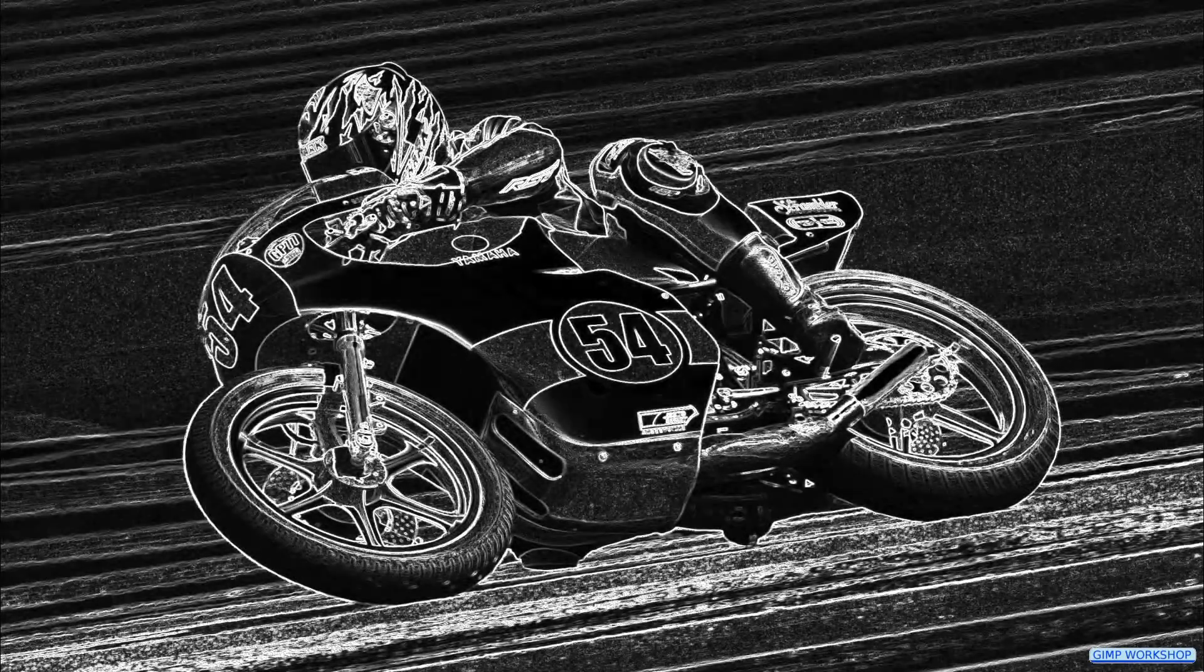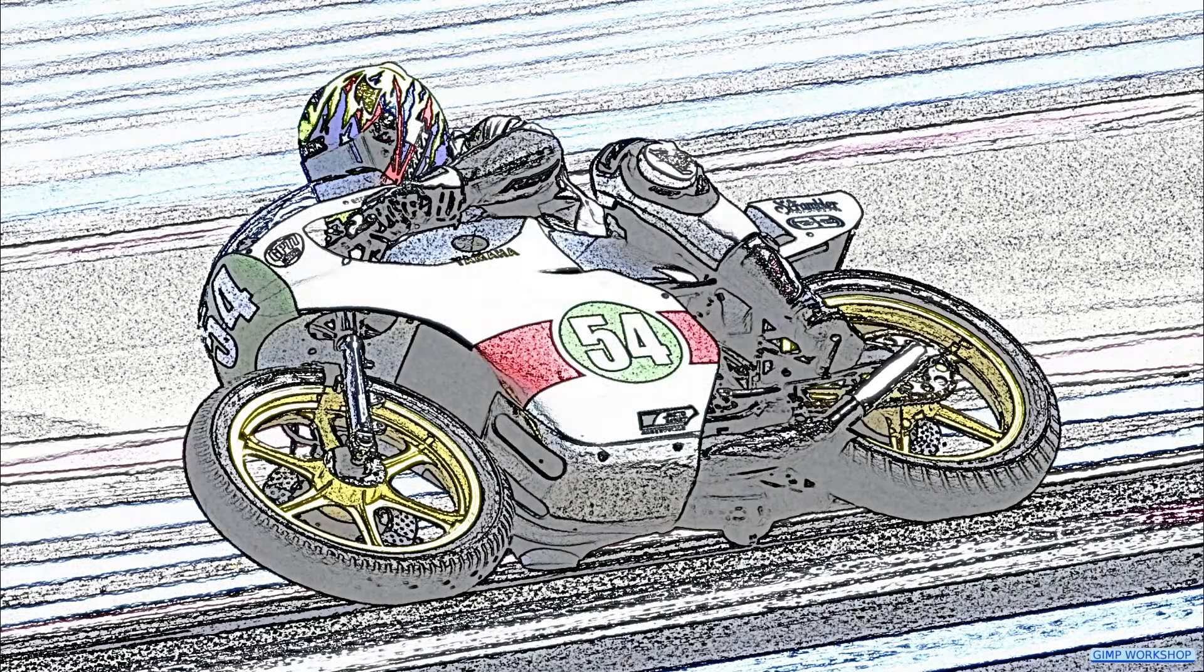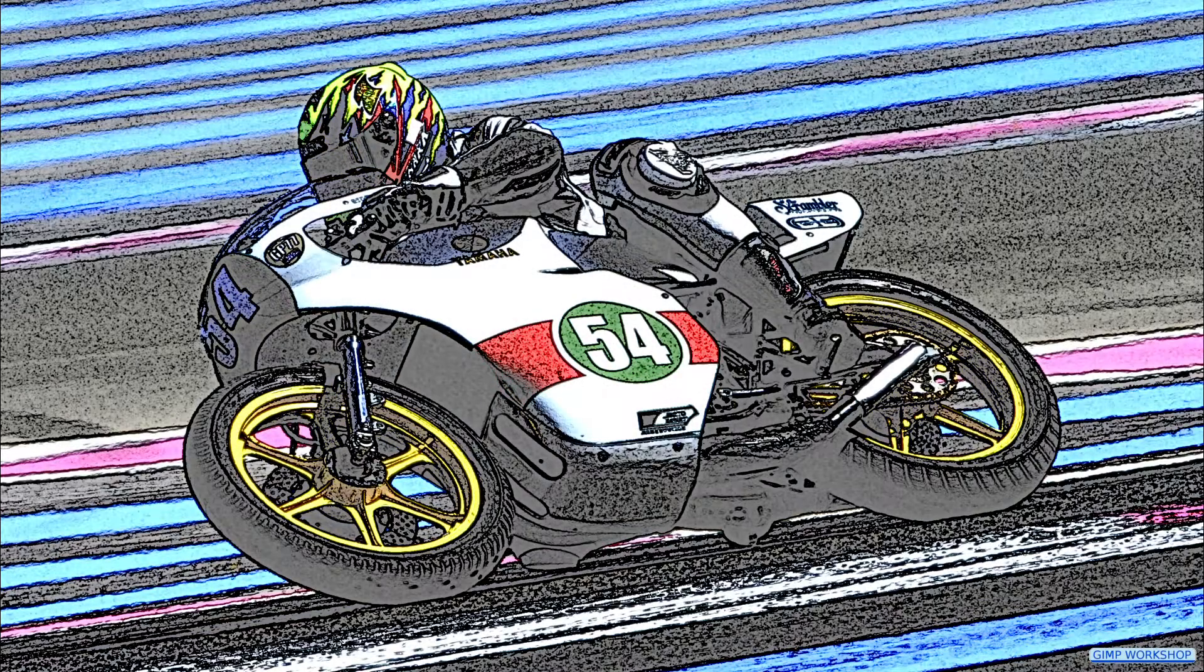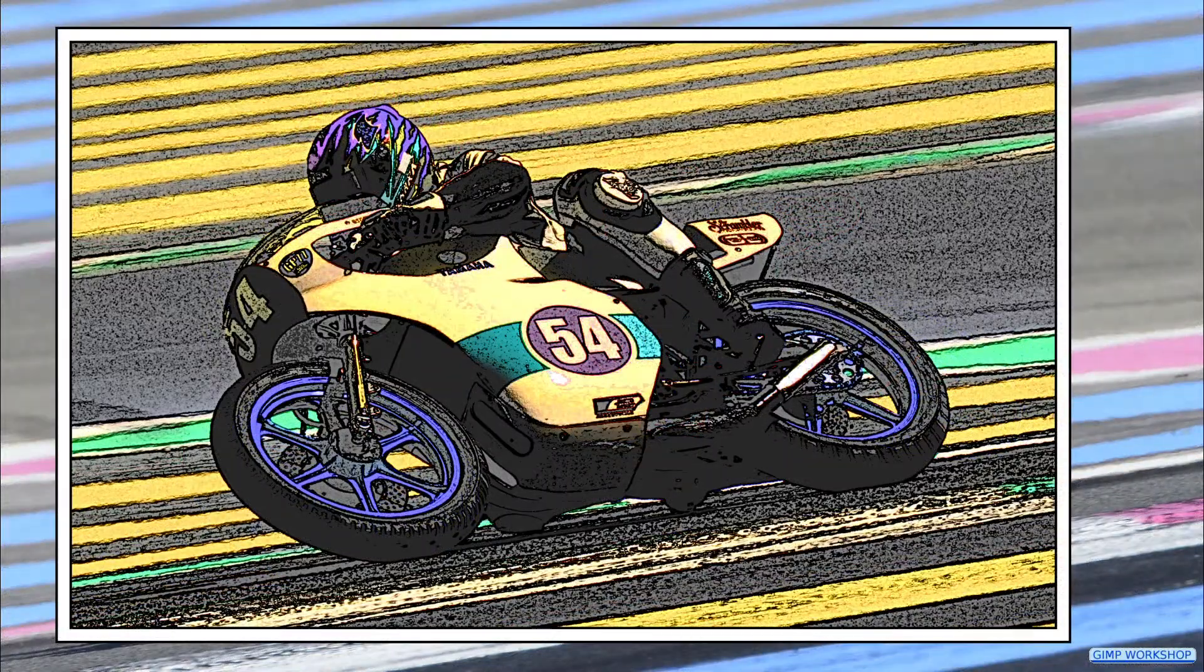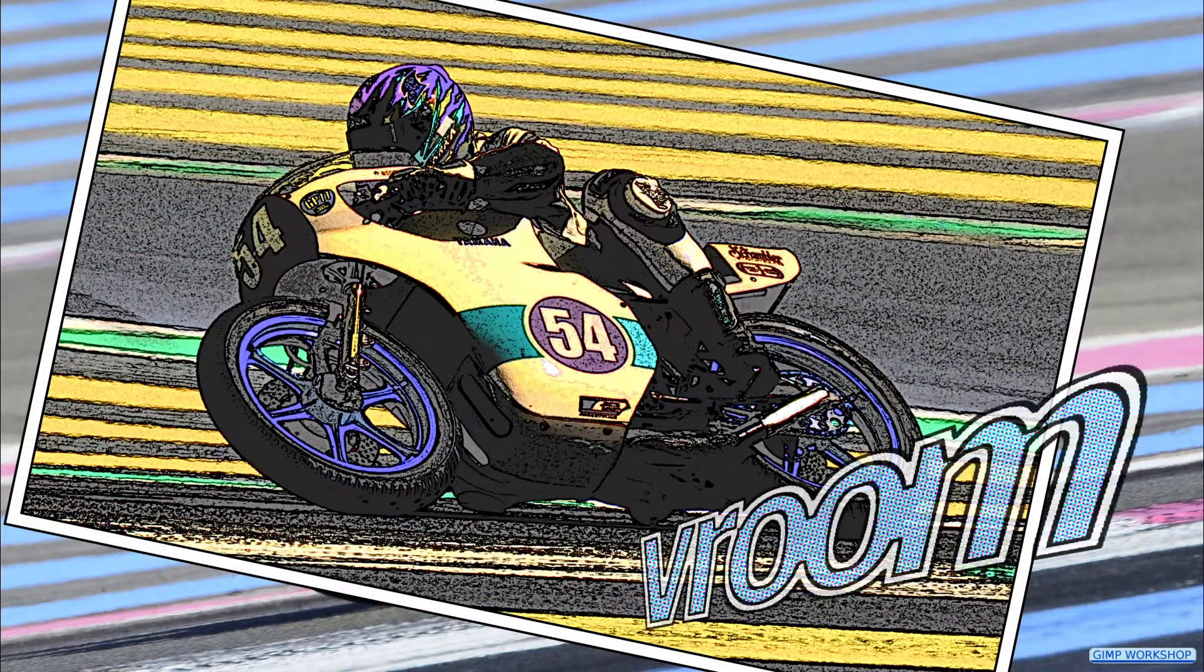In this video we will change a color photo into a cartoon-like pencil drawing in color and add some text. If you want to follow along, the link for the image is in the video description.